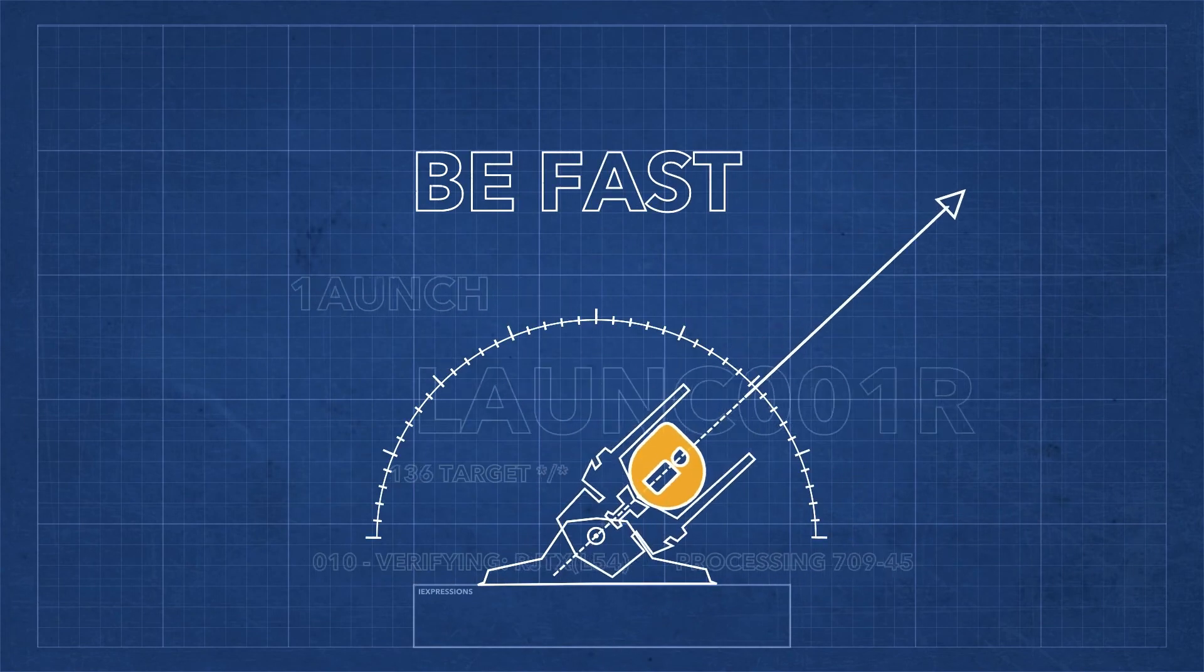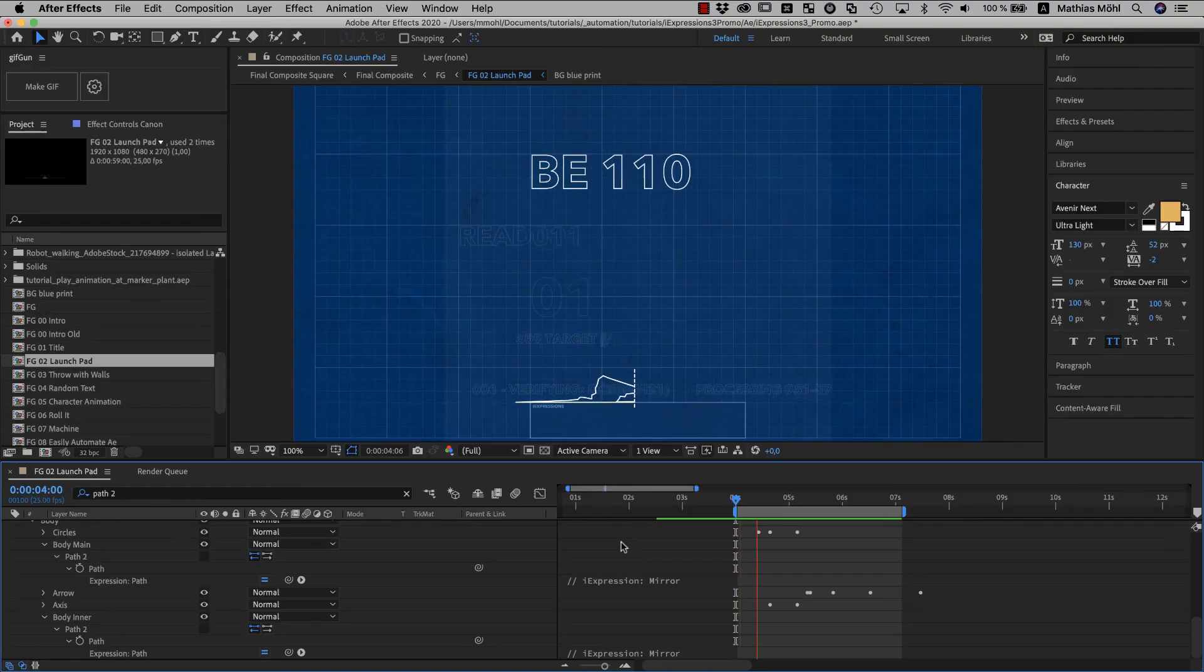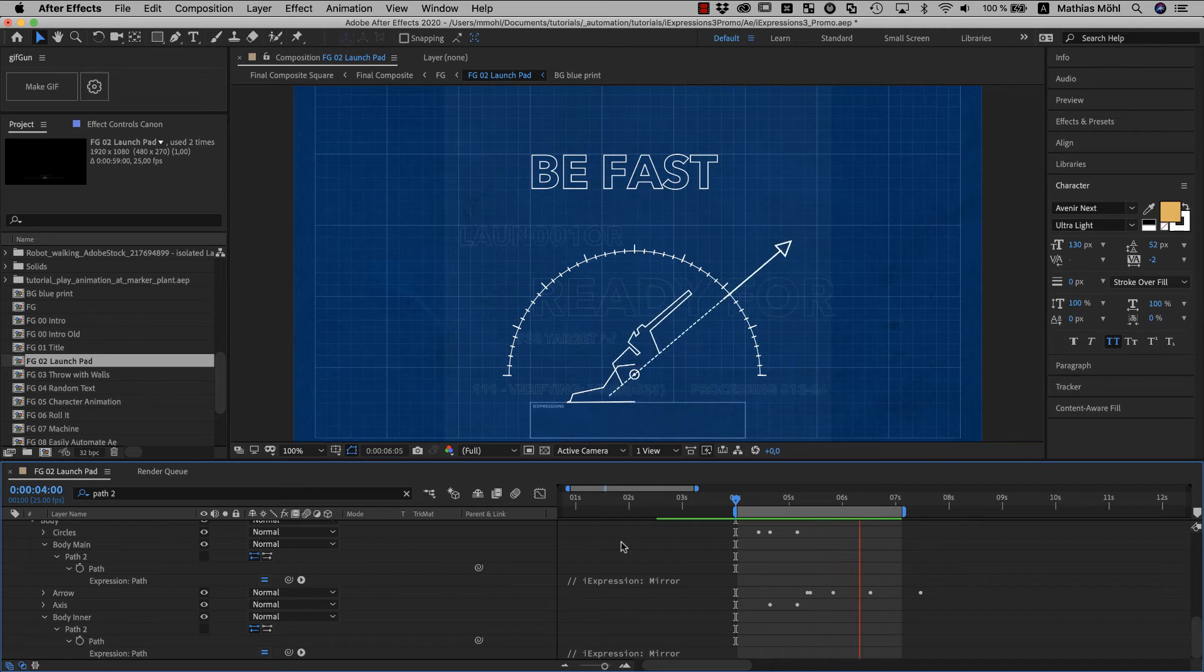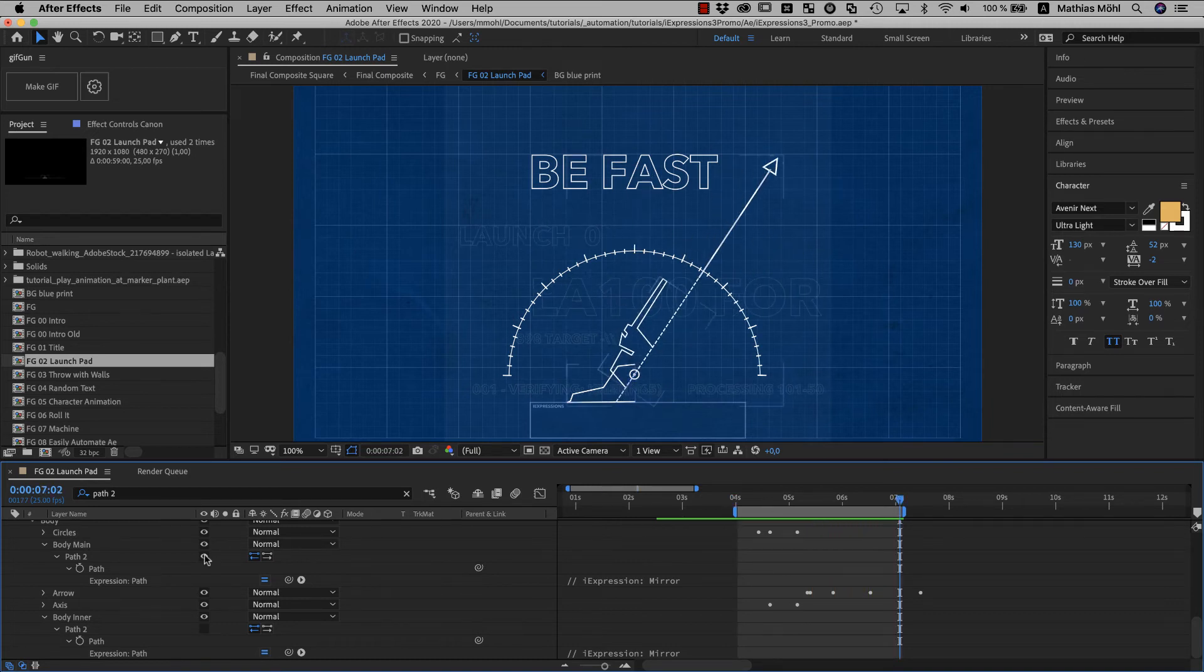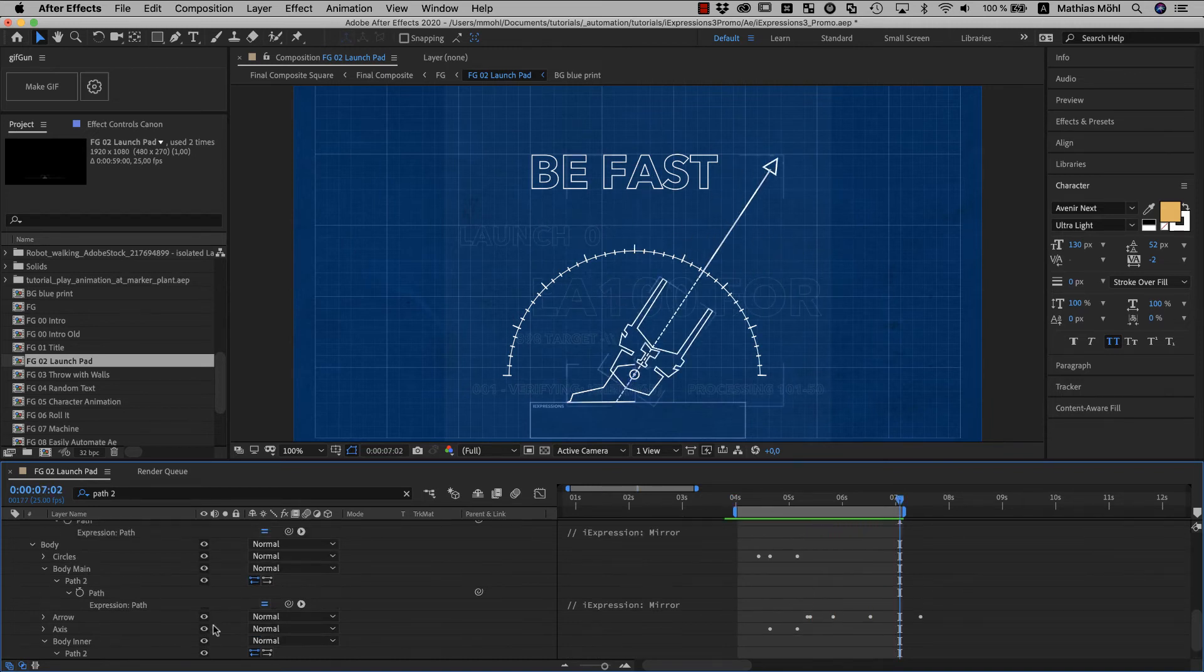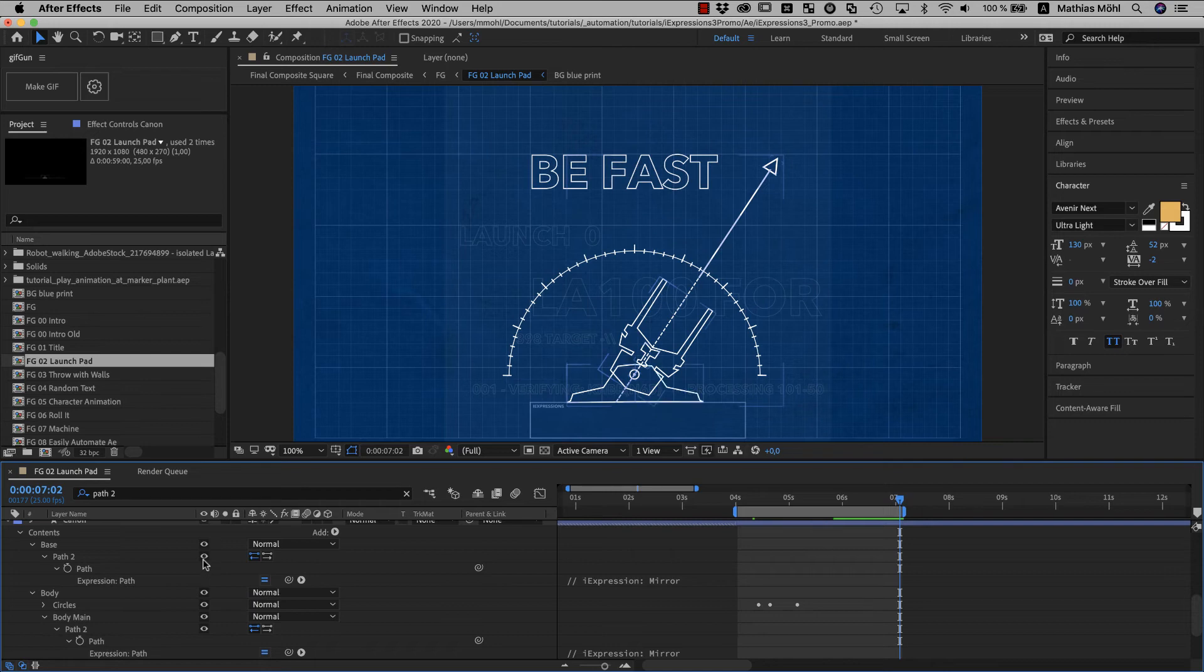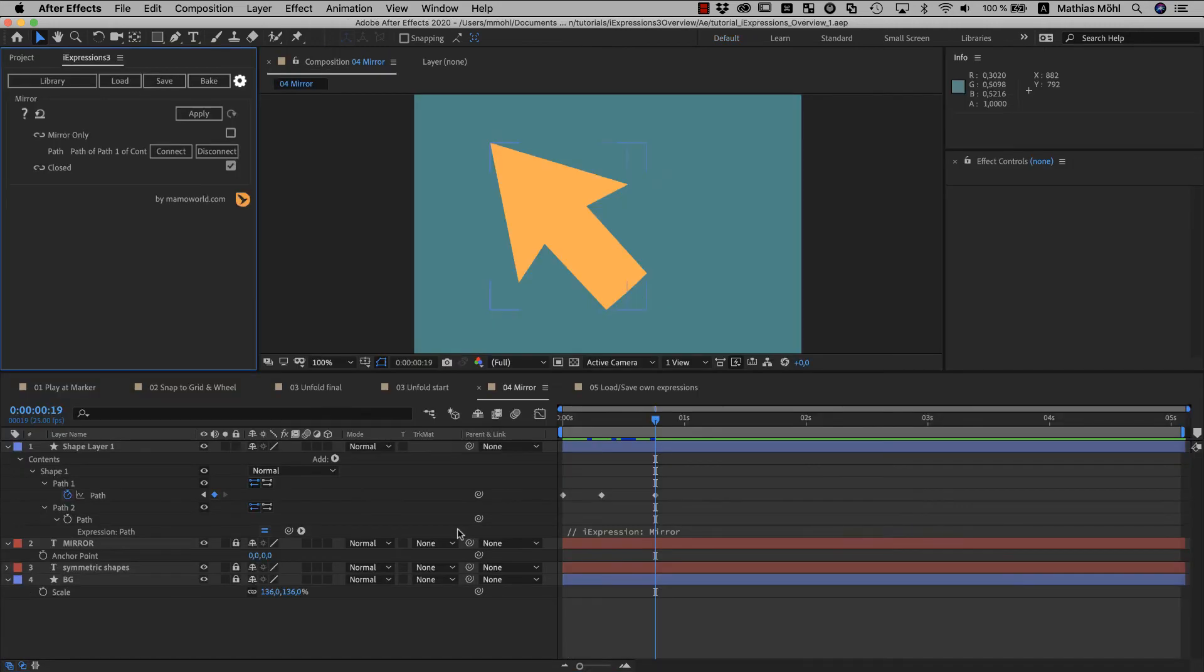In the iExpressions promo video for example, this entire cannon here was designed and animated with the mirror iExpression. And in particular if you plan to animate shapes, this can really save you a ton of time.